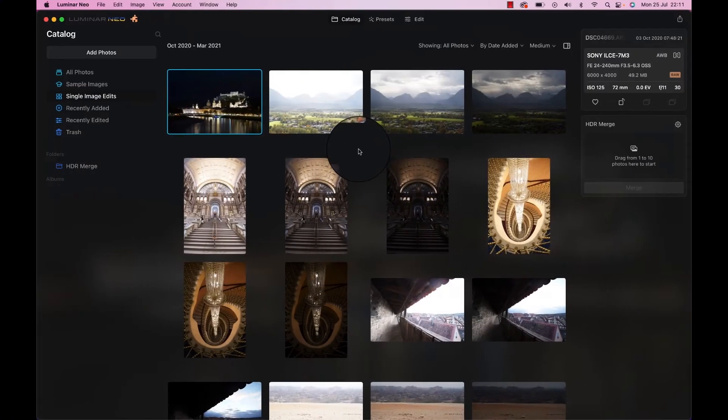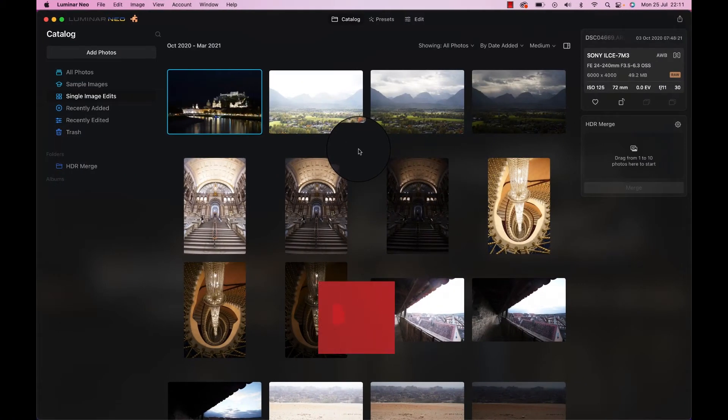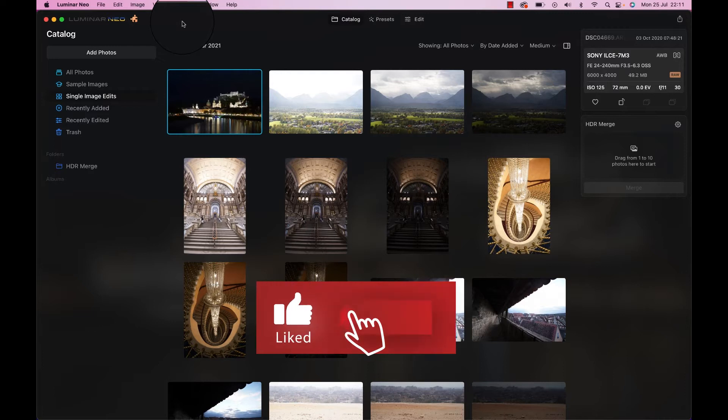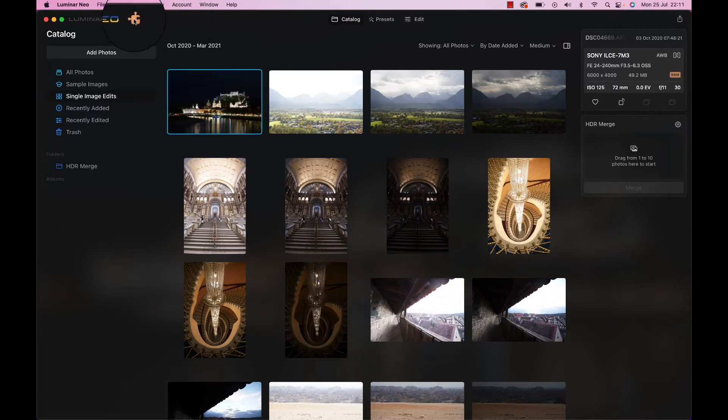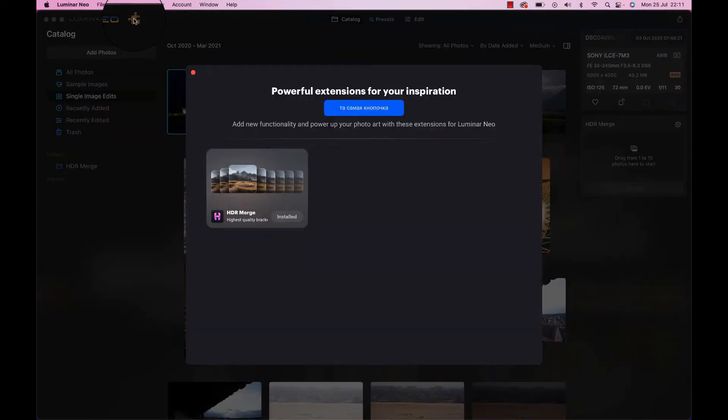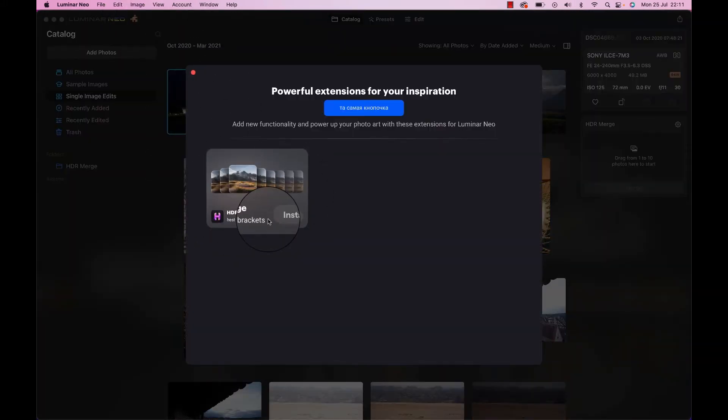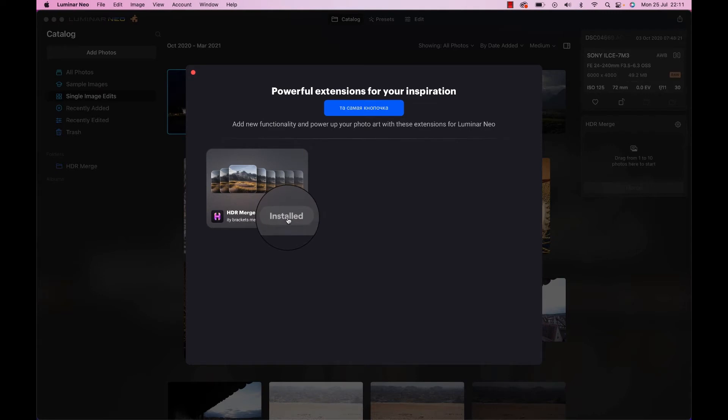Here we are in Luminar Neo. To get to the HDR function, simply go to the left-hand corner right here and click the little puzzle piece, jigsaw piece thingy. And right here you have the HDR merge plugin. Of course, for me it's installed, so simply hit the install button once you get here.